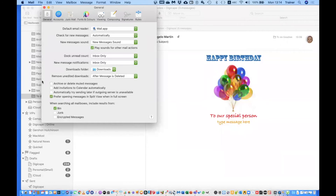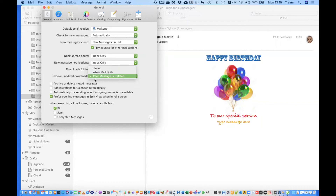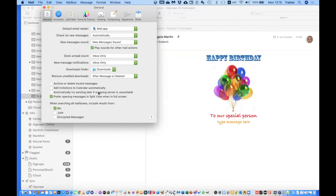Under Remove Unedited Downloads, I keep it set to After Message is Deleted, so those downloads are cleaned up alongside the message. For Add Invitations to Calendar Automatically, I prefer to leave this off — sometimes someone will say 'see you next week' and it would automatically create a calendar event. I'd rather click the option and choose whether to save it or not.